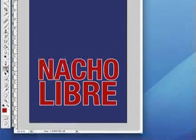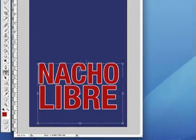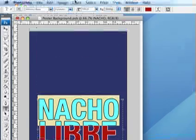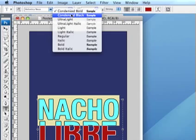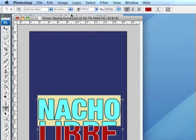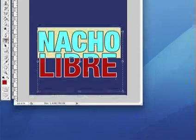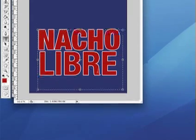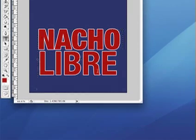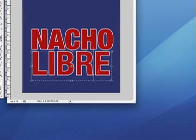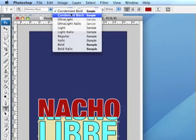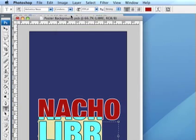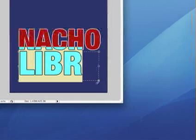Actually, before I go any further, I think I'll change this to Helvetica Neue Condensed Black. It's just a little bit heavier, looks a bit more important, more movie poster-ish.